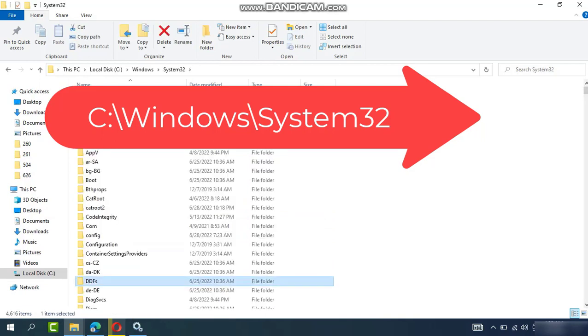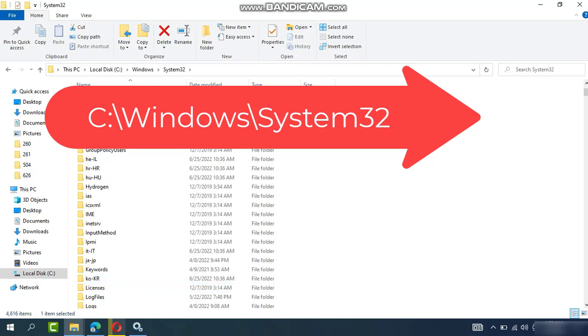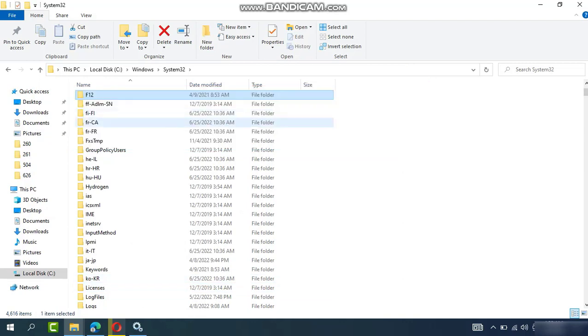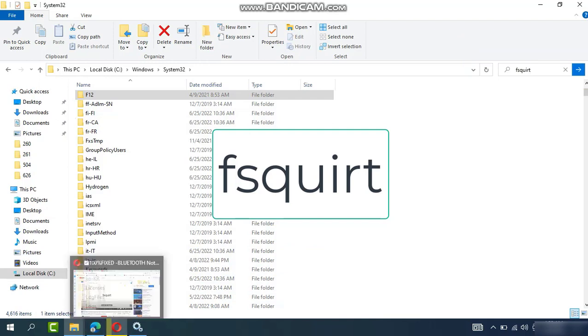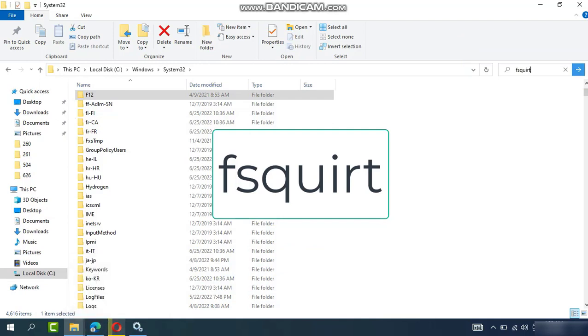System32 folder, open. Here you can find the Bluetooth file. Type in the search box in the top corner and press Enter.